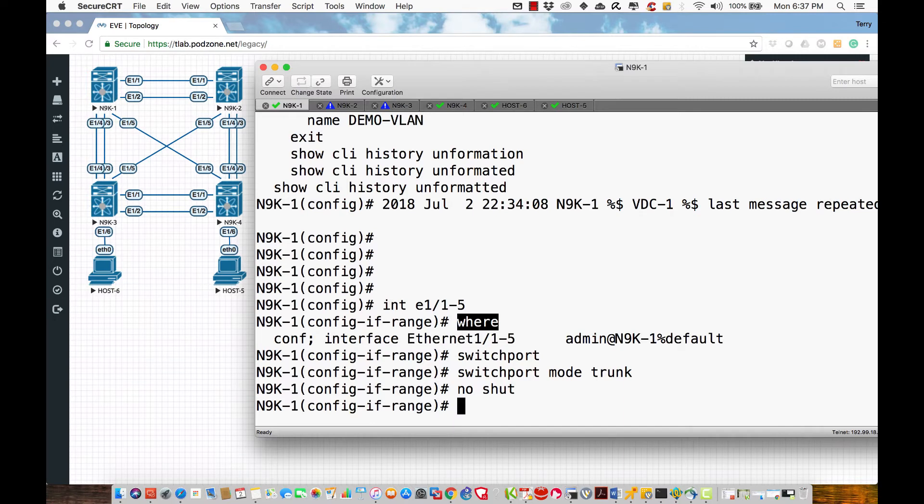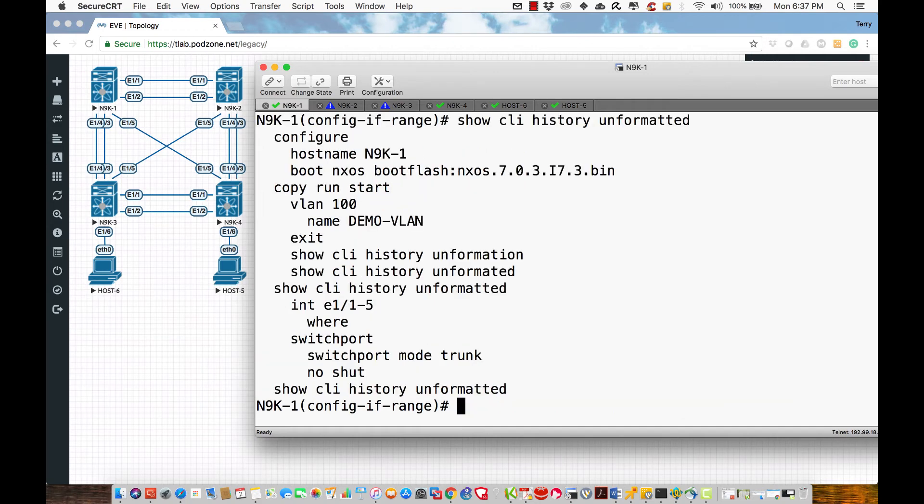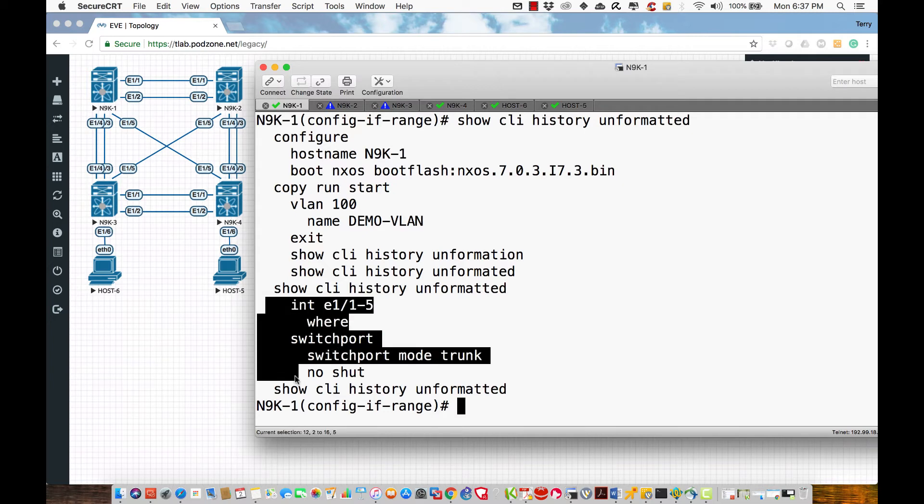And then I'm just going to copy and paste this into the other devices. Show CLI history unformatted, and I'll just grab that configuration right here.